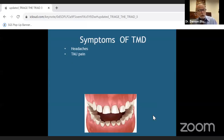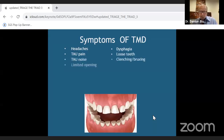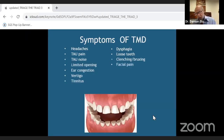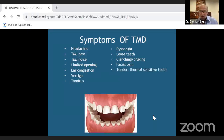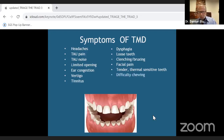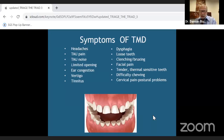Now let's look at the symptoms of TMD: headaches, TMJ pain, swallowing issues, loose teeth, bruxism, clenching, dizziness, and tinnitus. Patients with OSA develop these same issues, so you need to identify whether the symptoms are from TMD, OSA, or both.